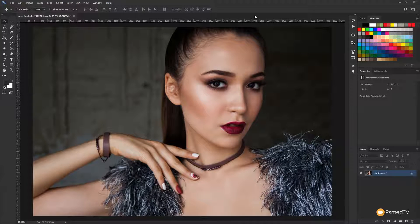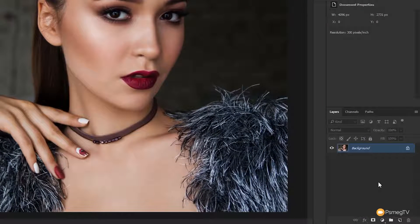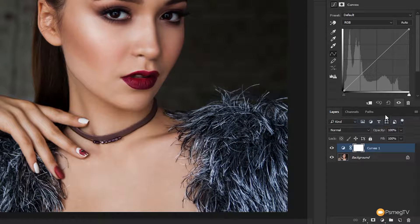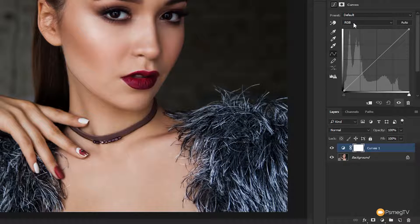Let's start off by dealing with the levels and how we can crush the blacks. To do that we're going to come into the curves section — come down to the bottom, click, and choose the curves adjustment. That brings the curves panel up. We're working in RGB but if you're working in CMYK it all works the same; you're just working with different color ranges. We're going to affect the tonal information so the colors won't be affected at this point.